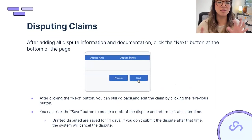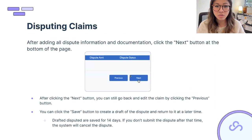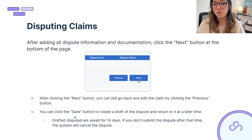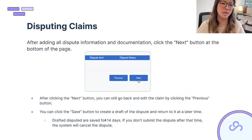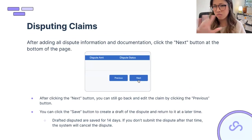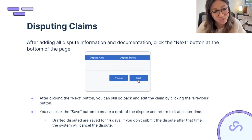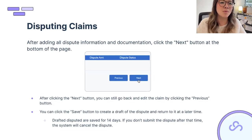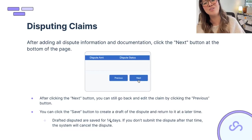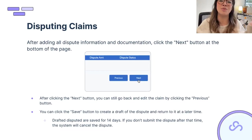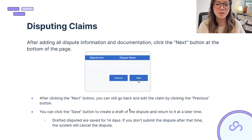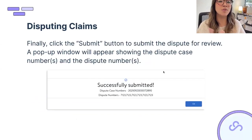One important pro tip: drafted disputes are saved for only 14 days. If you don't submit within that window, the system will cancel the dispute completely and you have to start from scratch. Be careful not to create many draft disputes while waiting on shipping documents from your warehouse — if you don't get those documents in time and 14 days pass, those 30 drafts will be canceled out of the system.